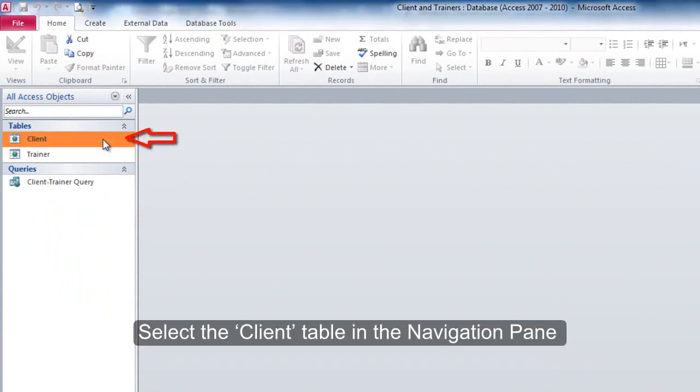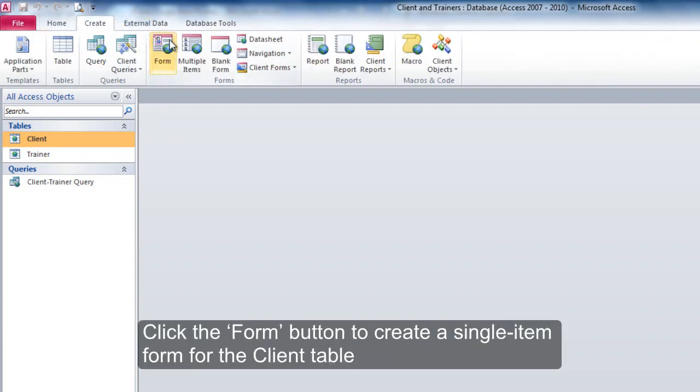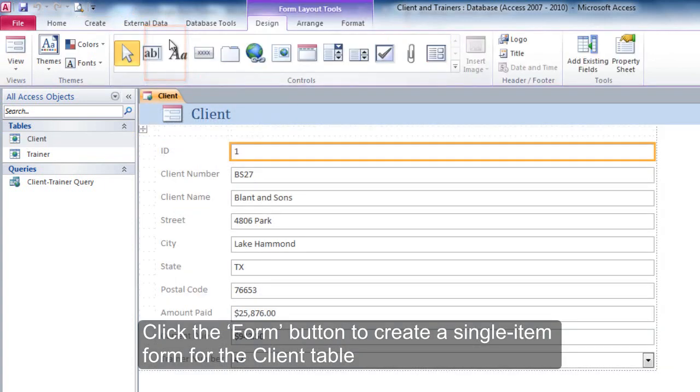Select the Client Table in the navigation pane. Click on the Create tab. Click the Form button to create a single-item form for the Client Table.